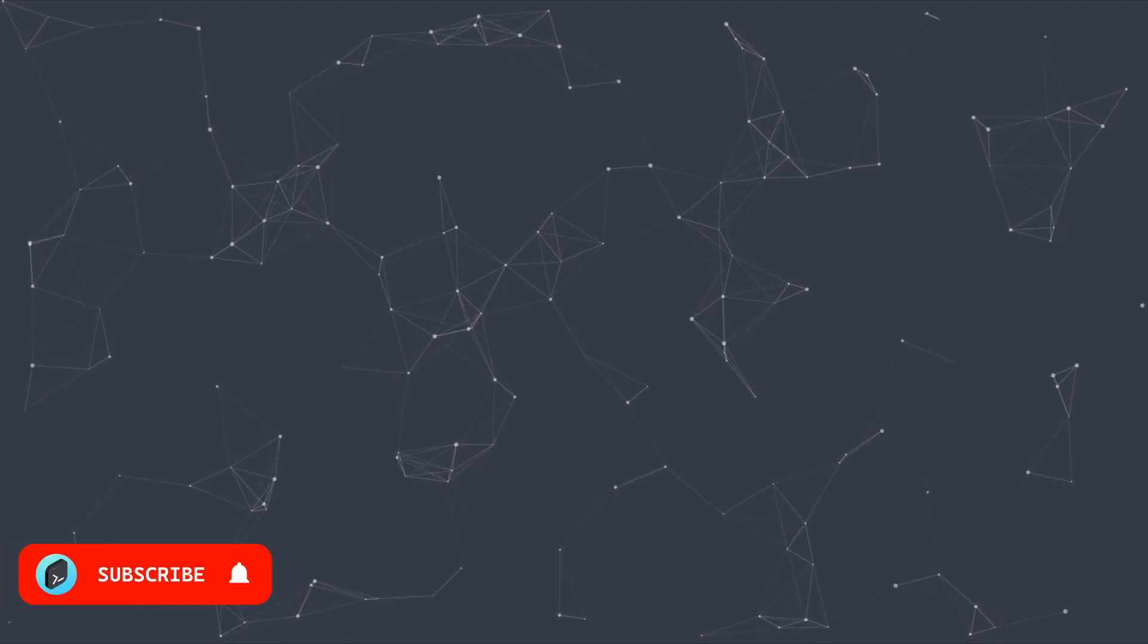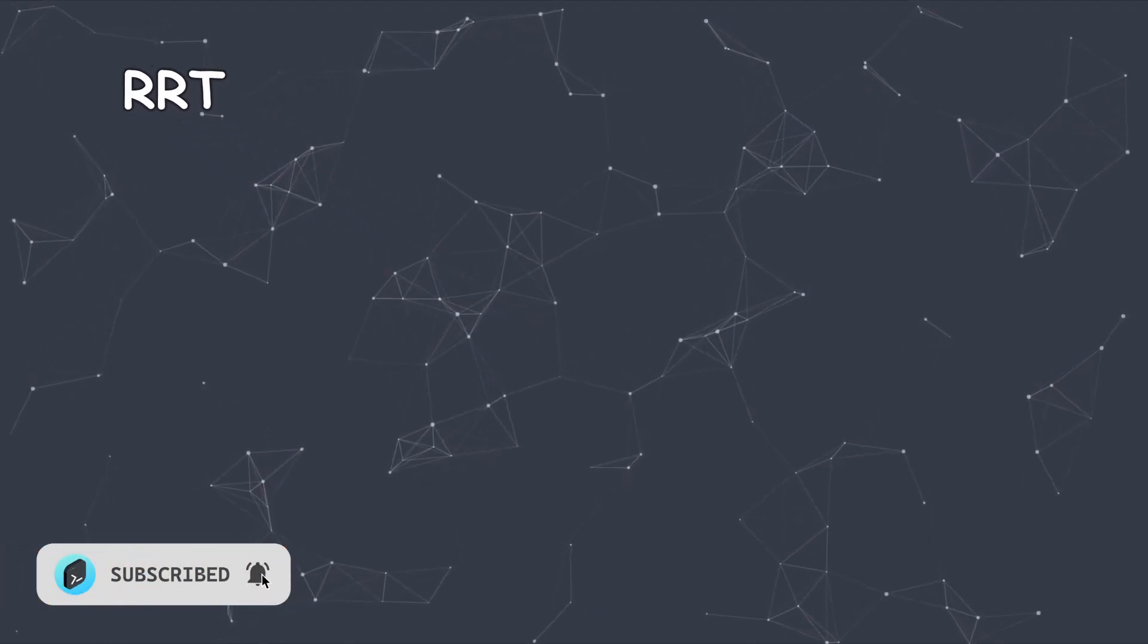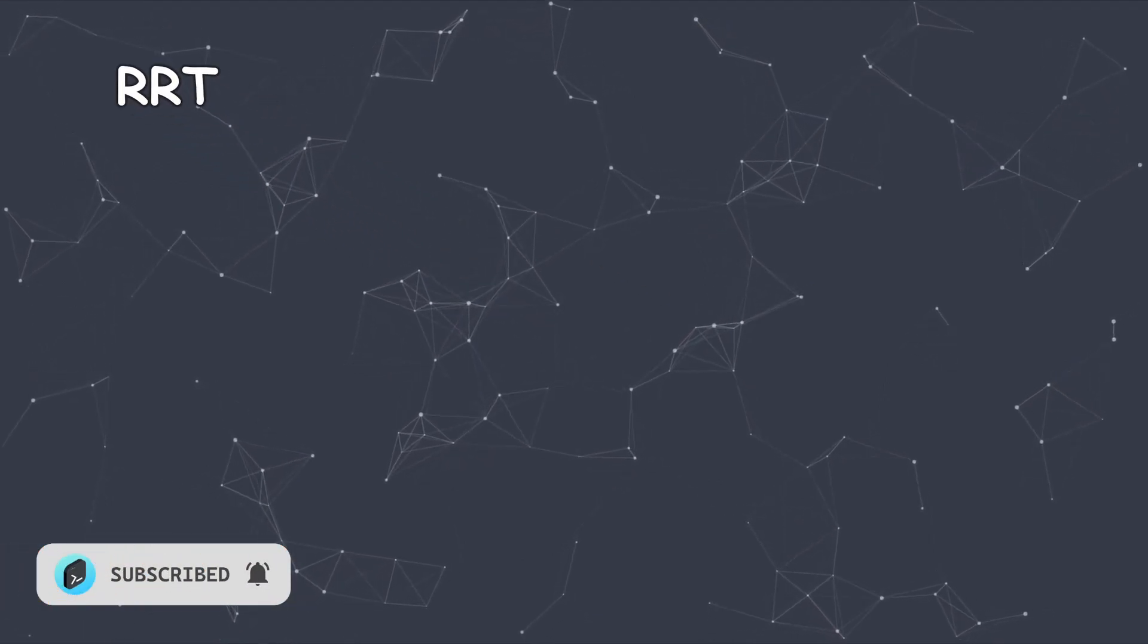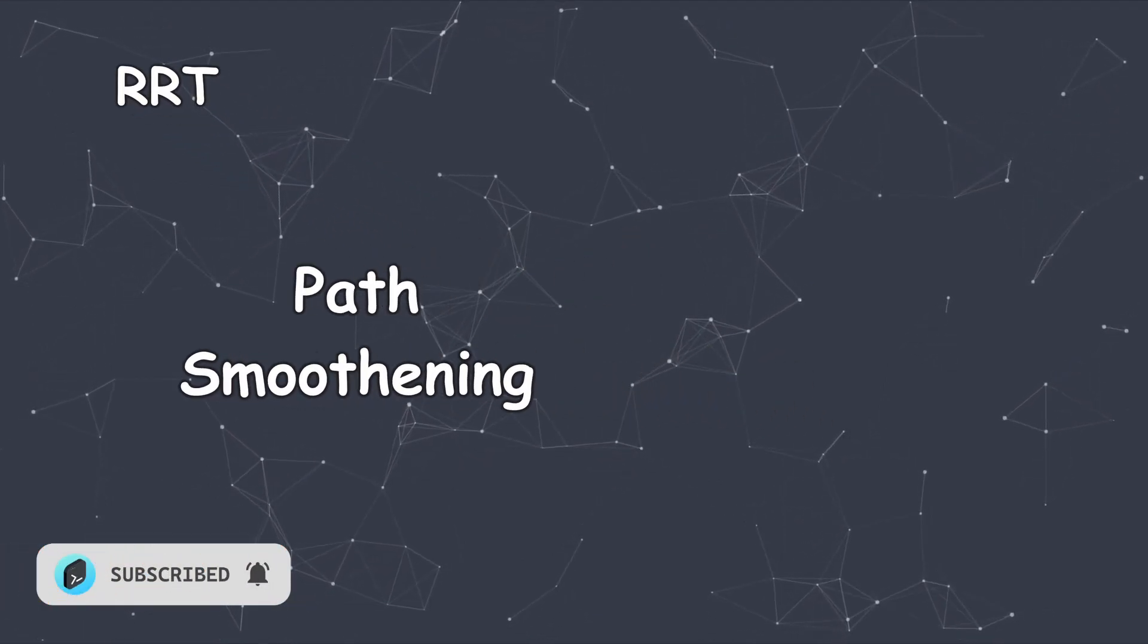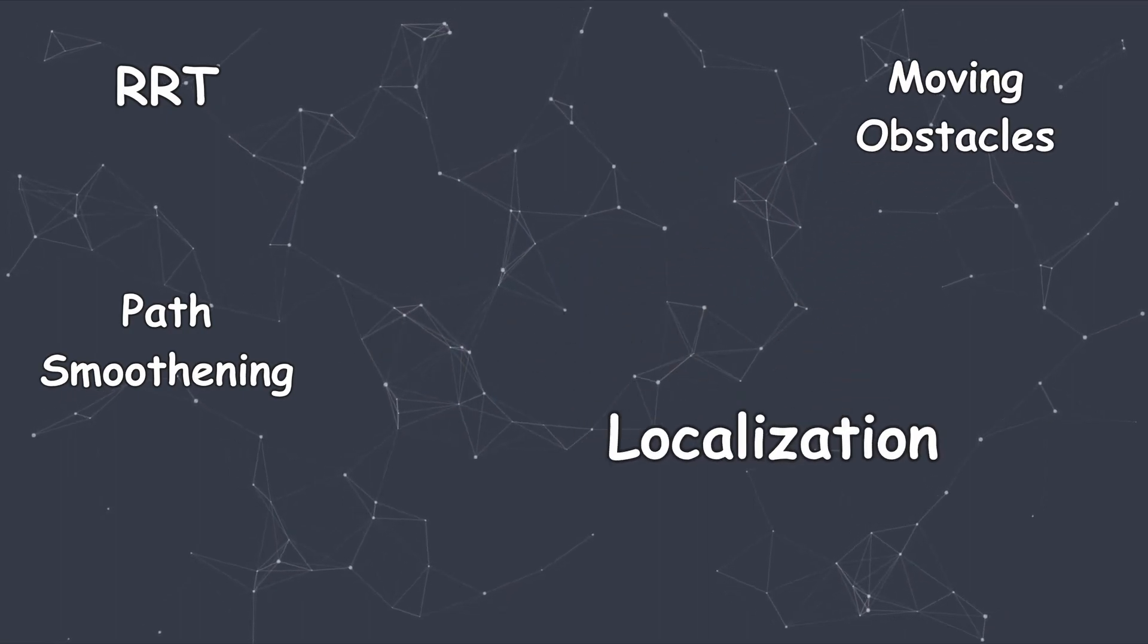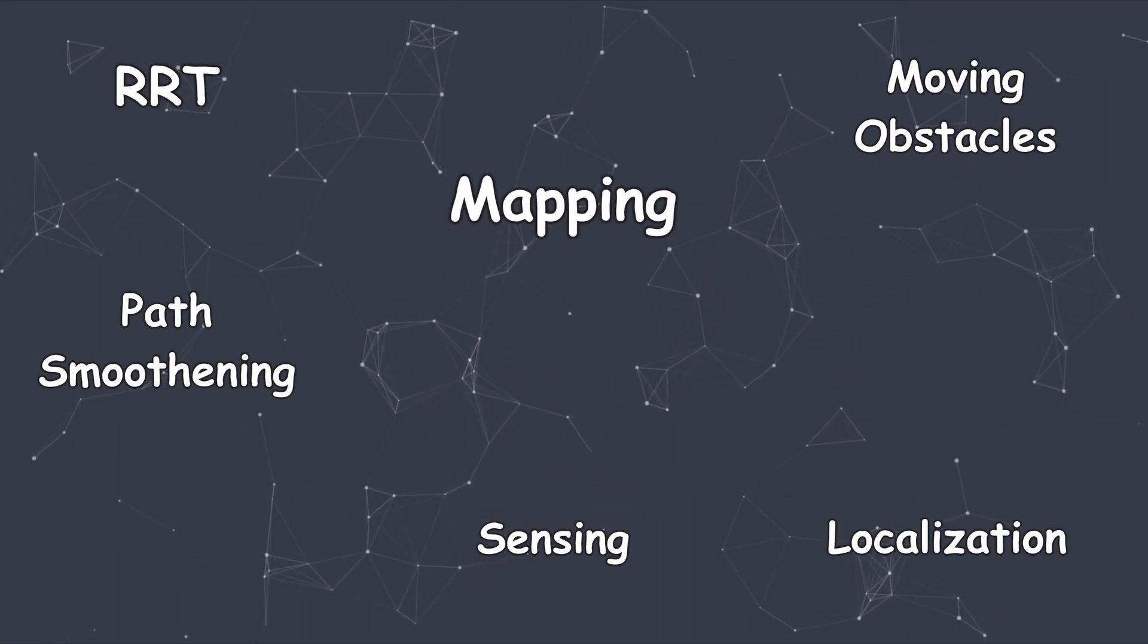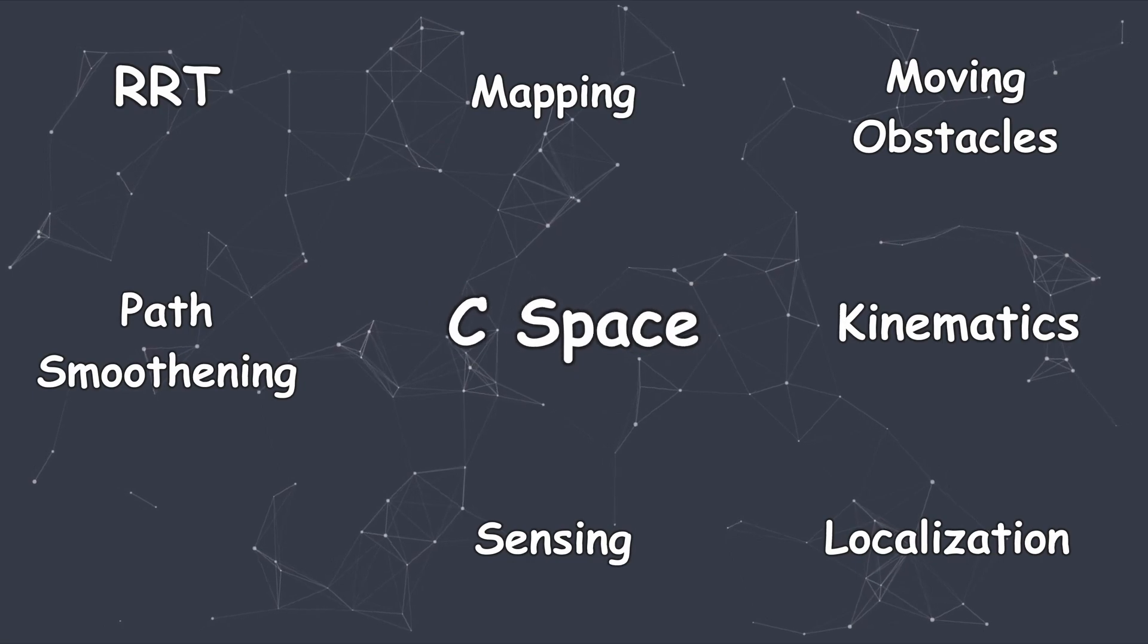While this video focused on one specific pathfinding algorithm that works well in the real world, we've barely scratched the surface of the engineering required to allow robots like Miro to navigate the real world.